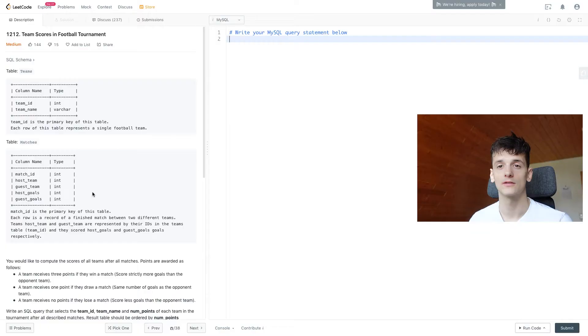What's up YouTube? Today we're going to take a look at LeetCode problem number 1212, Team Scores in Football Tournament. This one is marked as medium. Let's get into it.